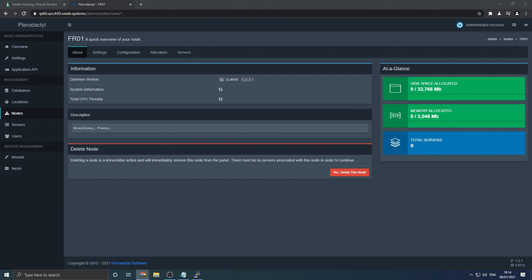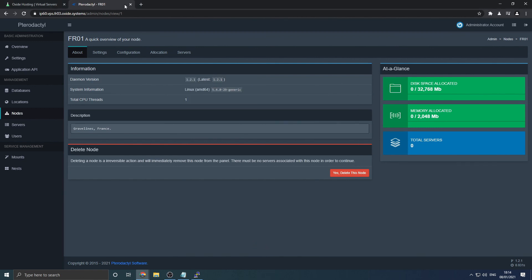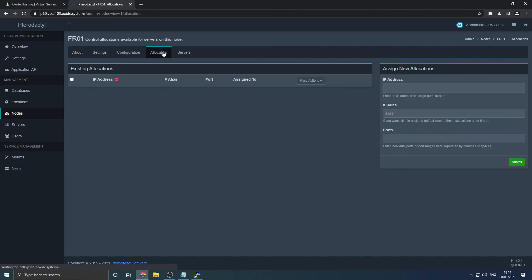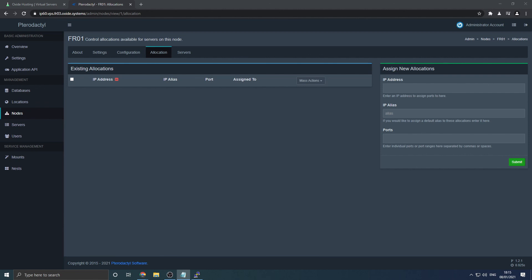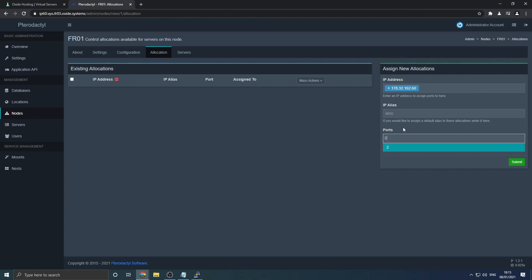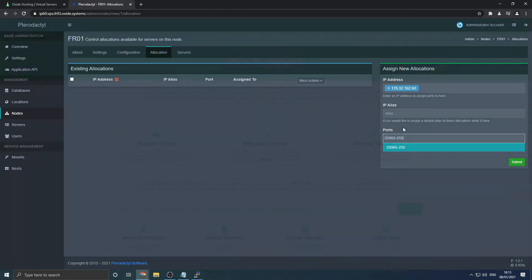Before you can create your first server, return to your node configuration page. Then navigate to allocations. Enter your server's IPv4 address into the top field, leaving the middle field empty, and enter a port range you desire in the bottom field. Then click submit. You may now go ahead and create your first server.